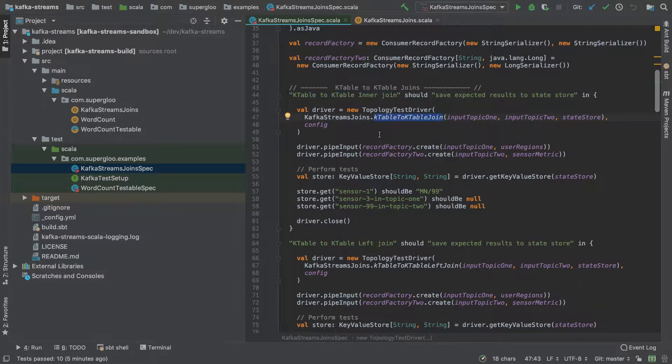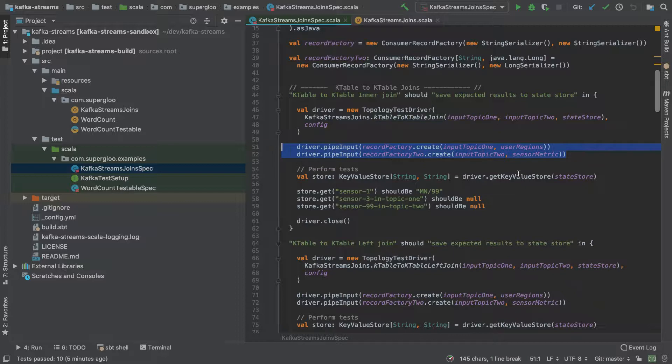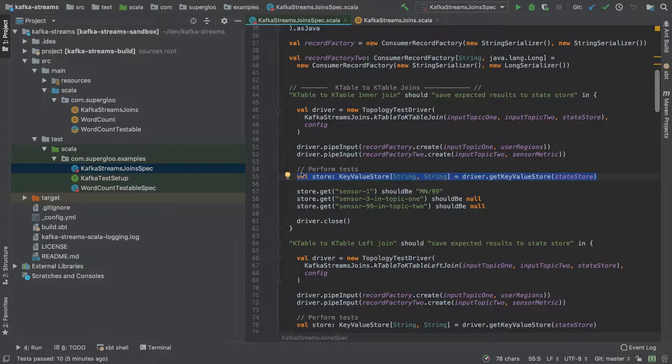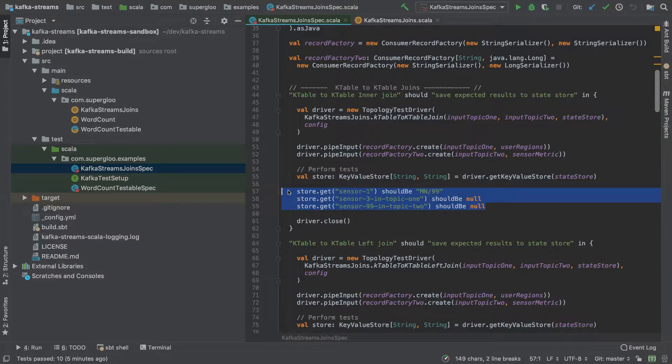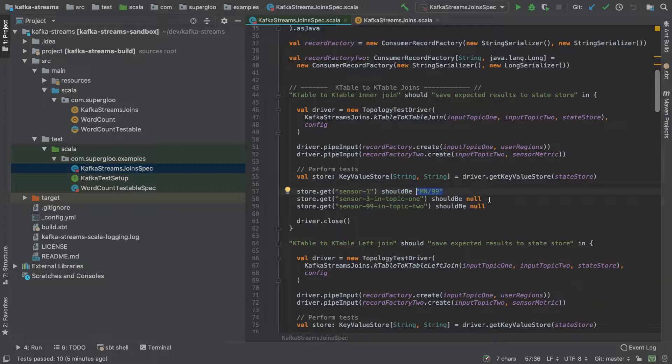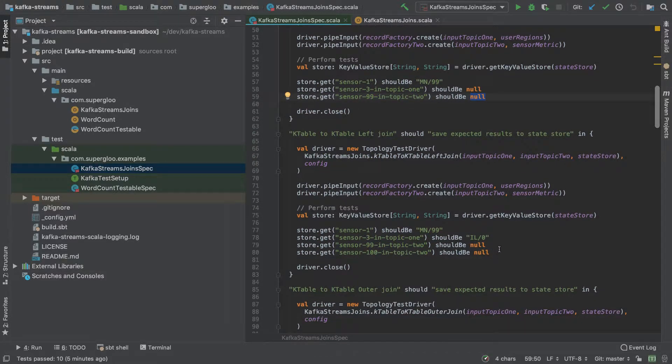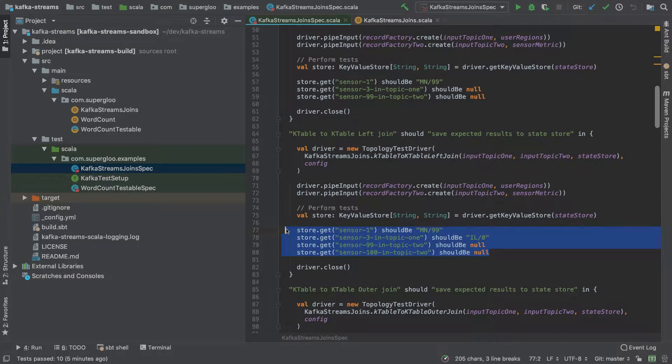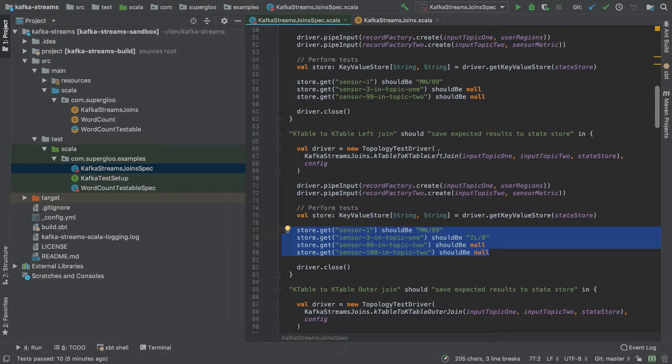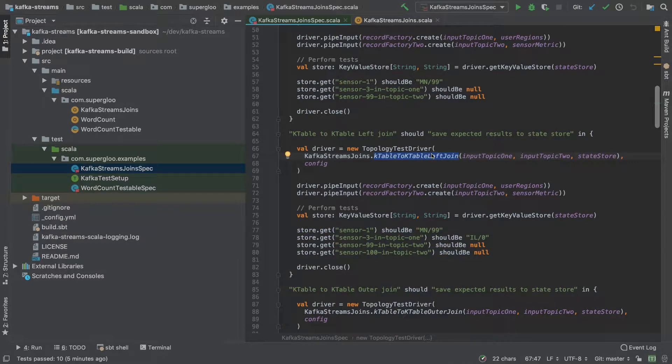We're going to pipe in some data to the topics in question. We're going to retrieve a key-value store because in our implementation we have stored the results of our stream processors into a named store, which we're going to retrieve here. When we have the results, we can use that to perform our tests with expected results. You'll see this pattern throughout.